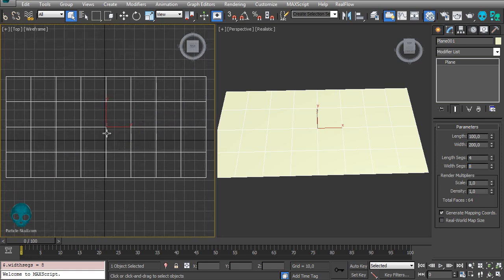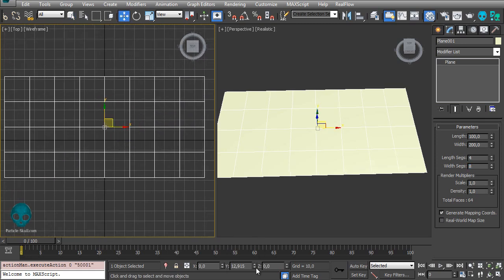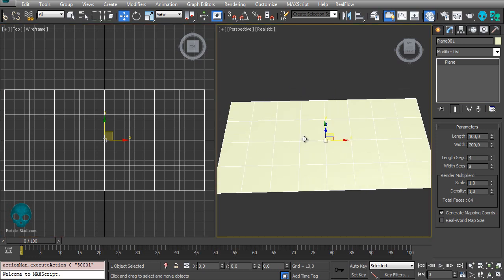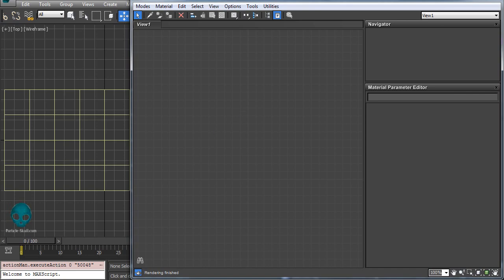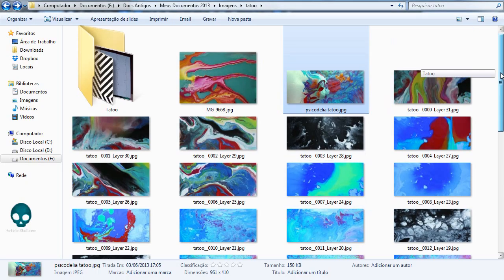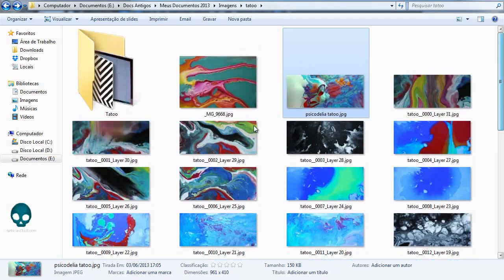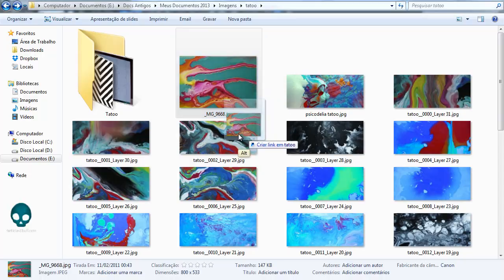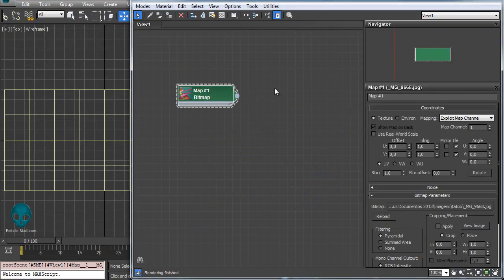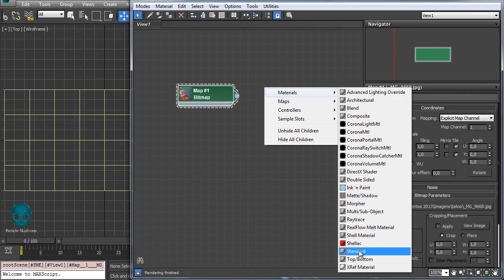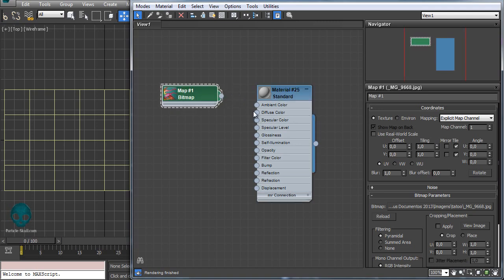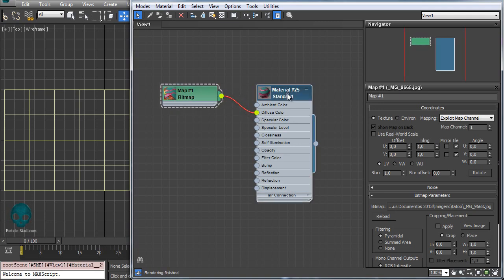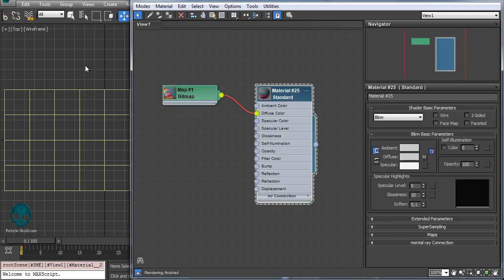On this plane I will apply a texture. I'll press M to open the material editor. You can apply any texture, but I think psychedelic textures work really well in this case. So connect here and apply it.